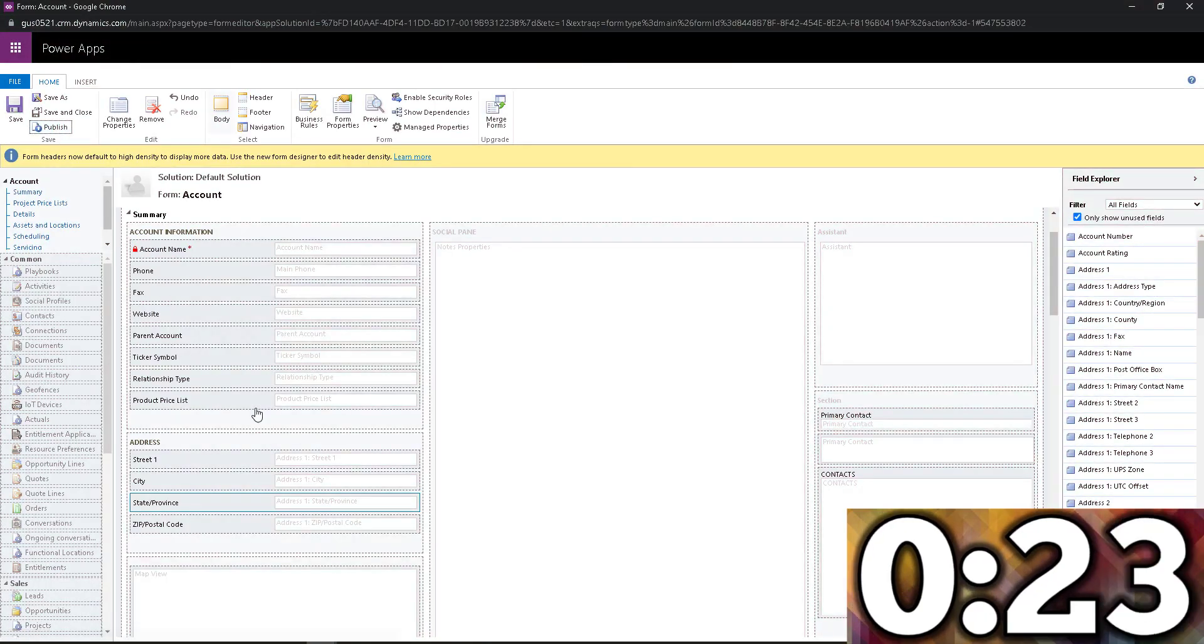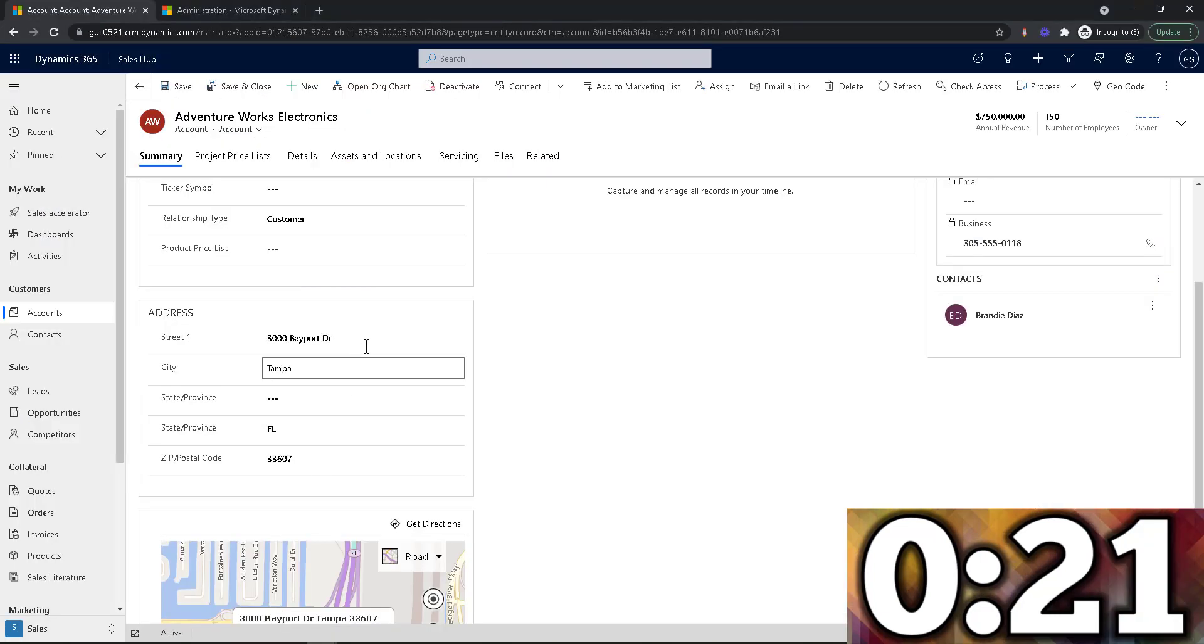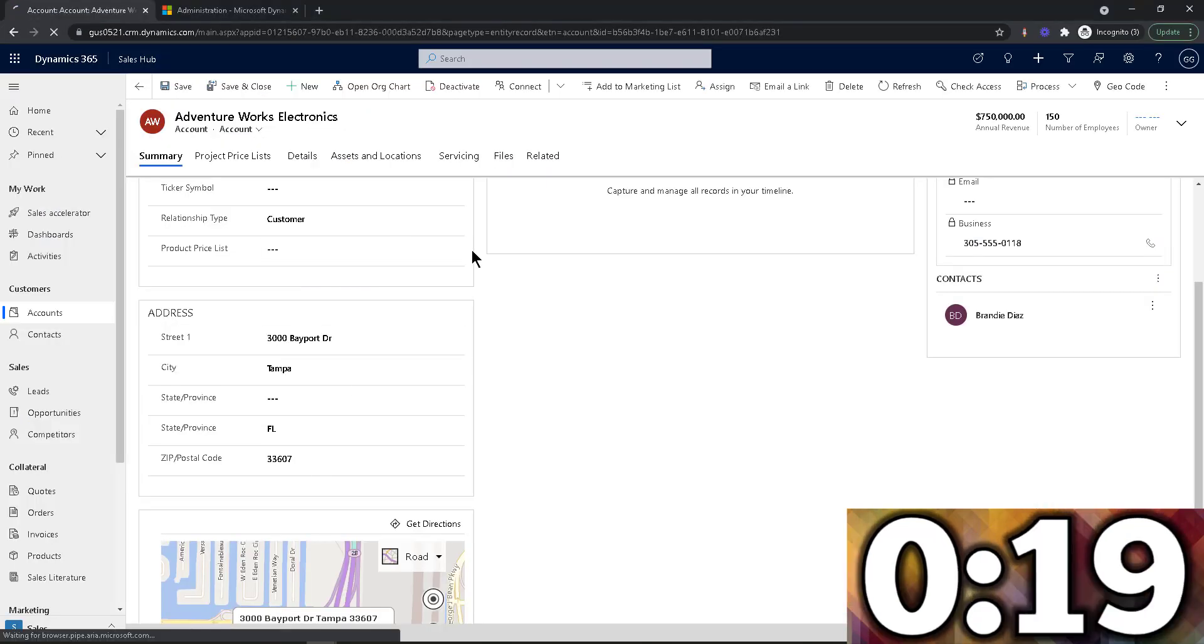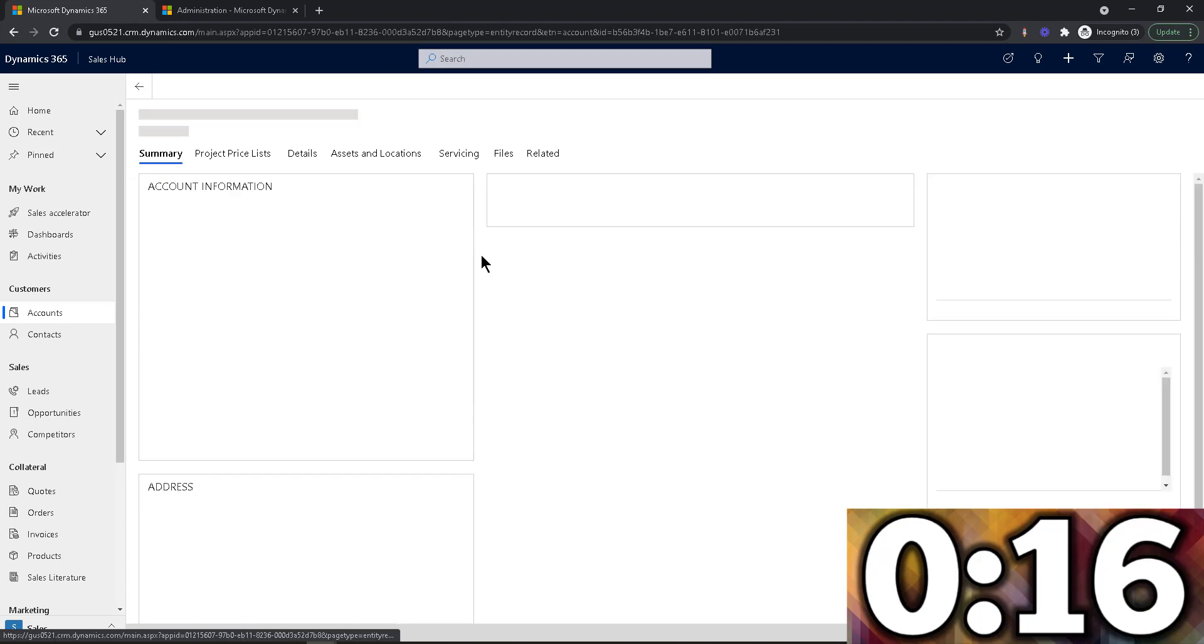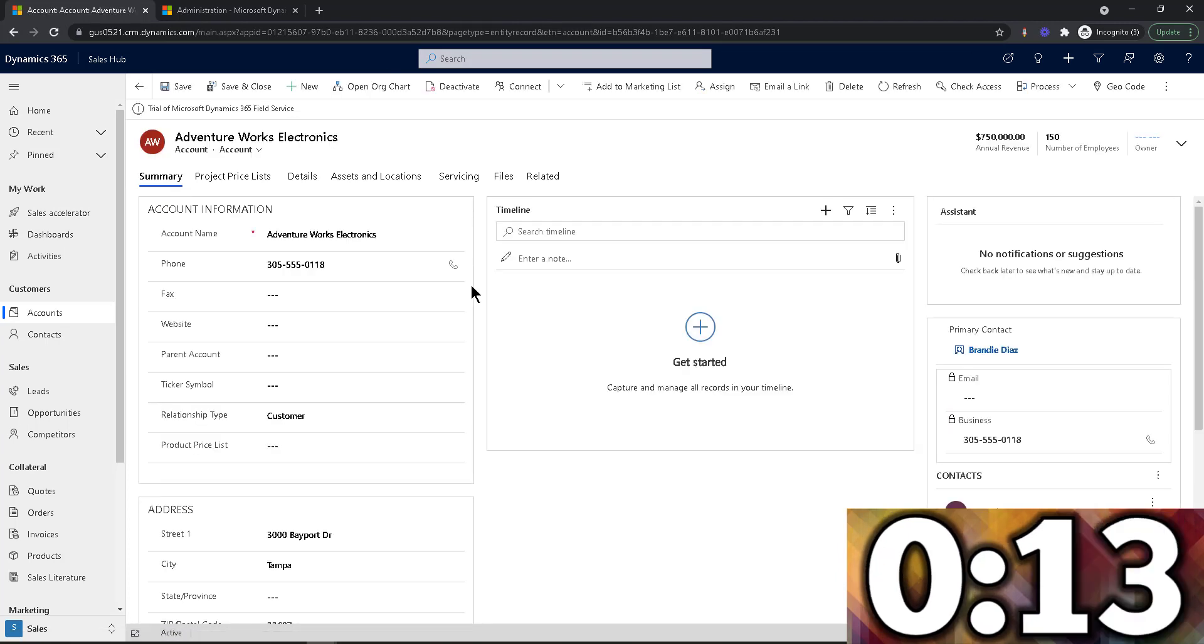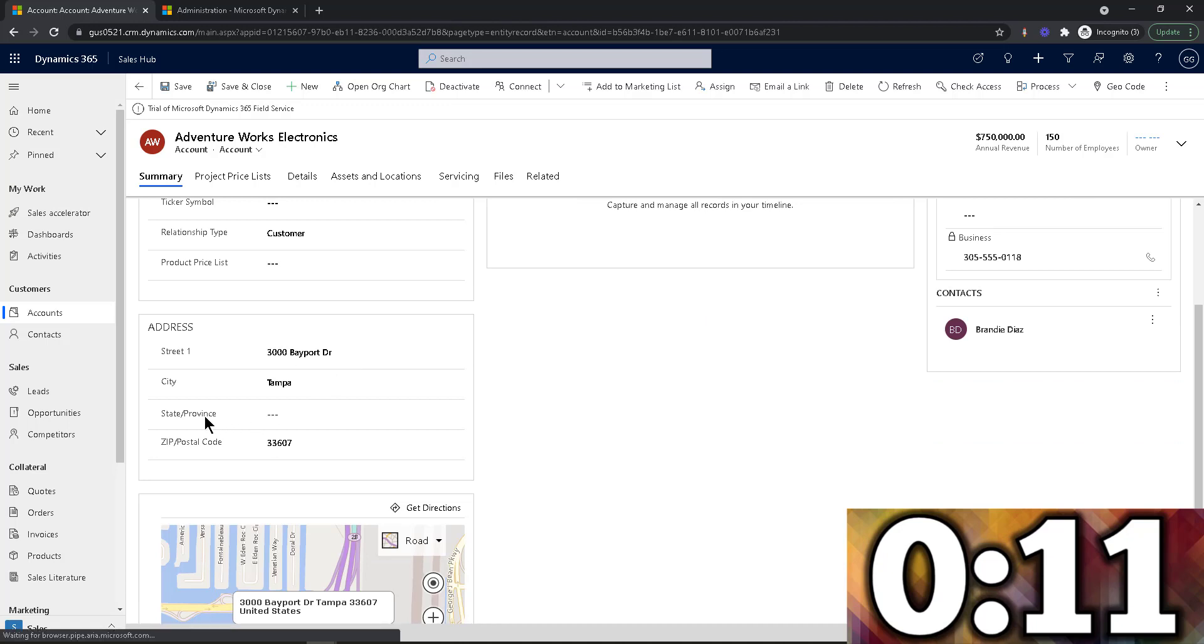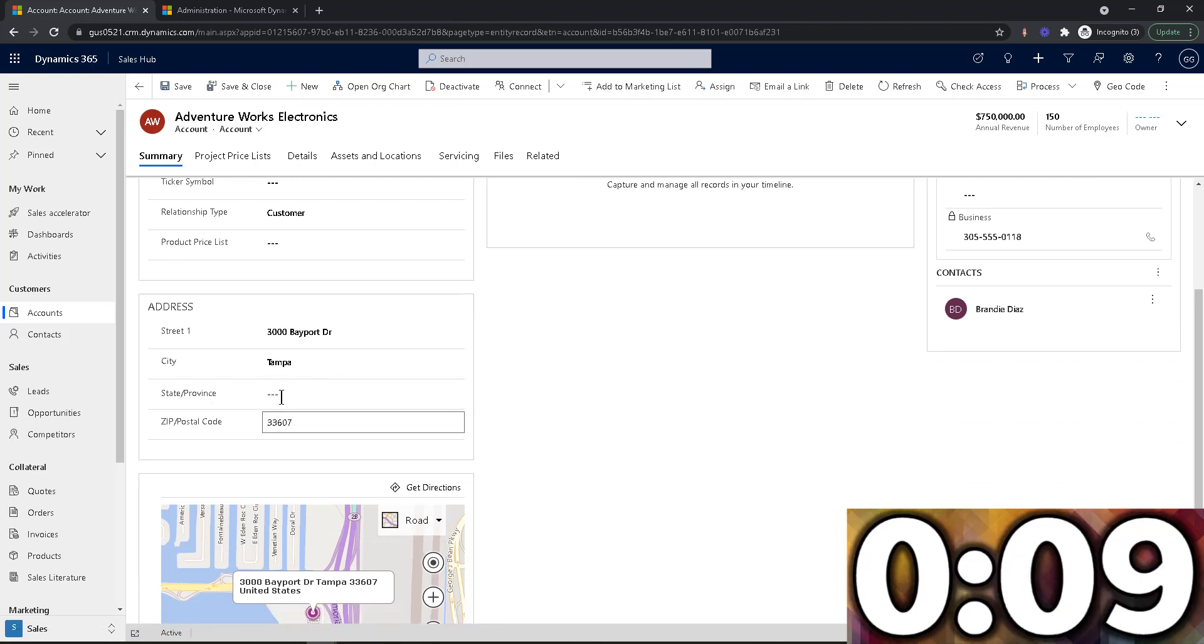All right, now that we're published, let's go back into our account, let's hit F5 to refresh the form. And now that the form is up, I'm going to navigate down into the state and province and check this out, you're not going to believe this.